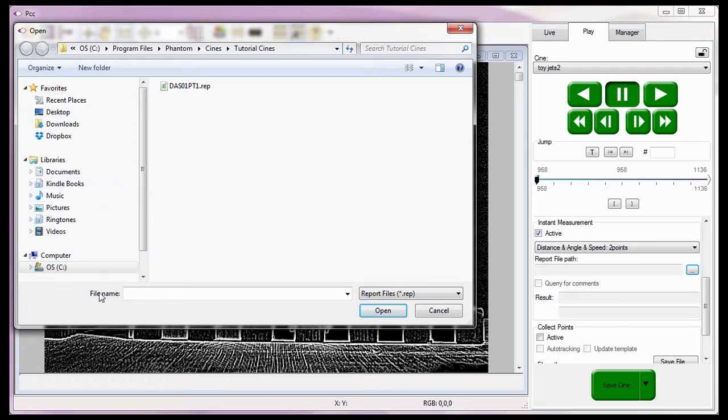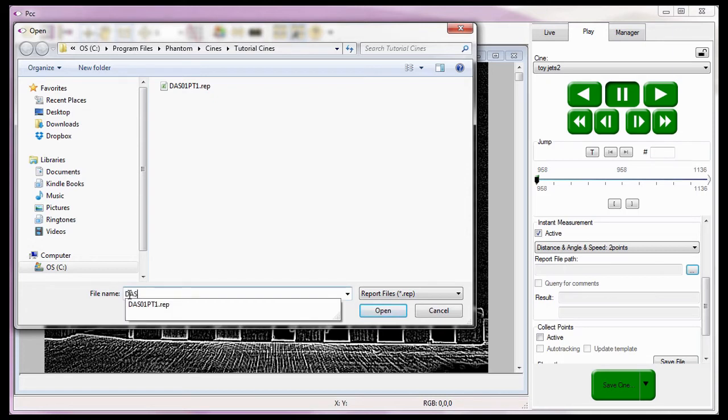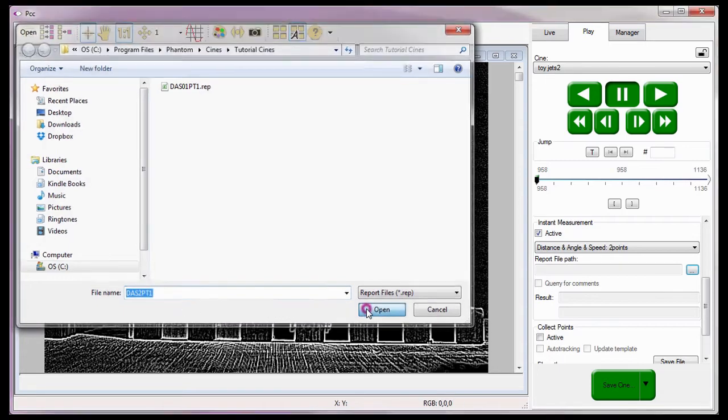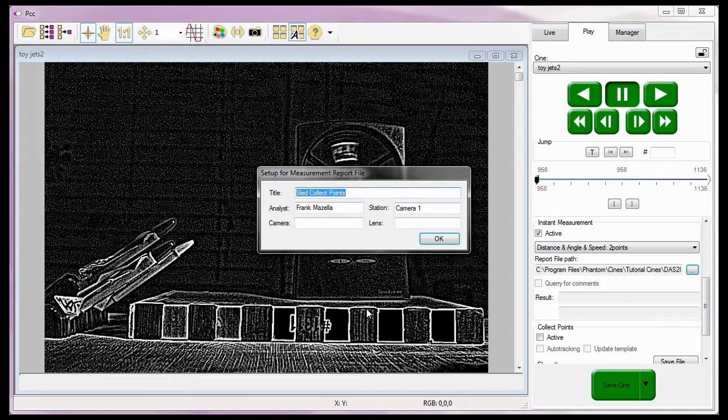I also need to assign a name to the report file, so I'm going to call this report DAS2PT1, for distance, angle, speed, two-point test one, and click the OK button.